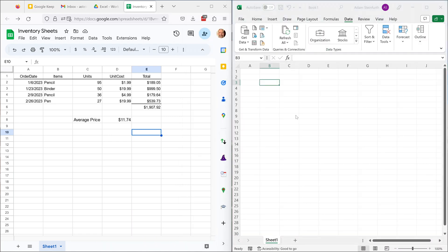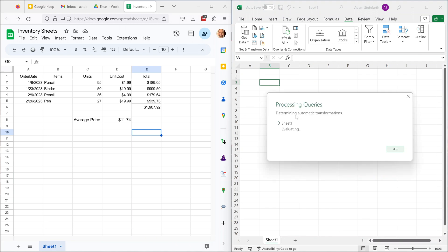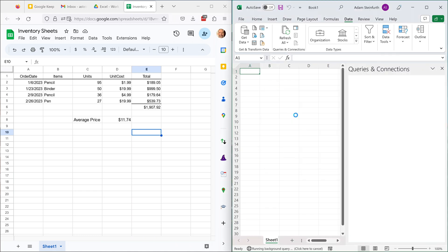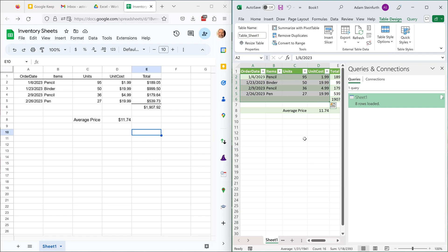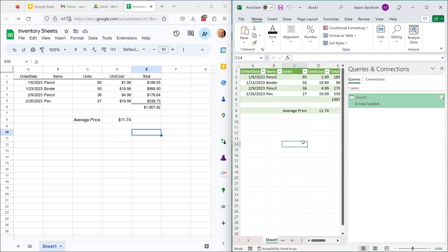It takes a while to think about it. And what it's going to do is going to have a live link and bring this data into Excel. So it'll show you the window on the right called queries and connections where you can work with this. But if you see here, this is the data from Google Sheets. Now you can work with it.